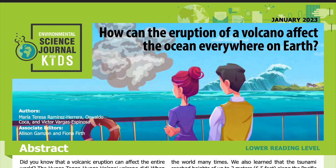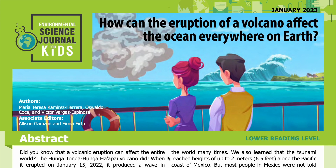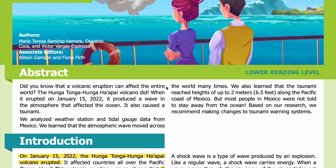Science Journal for Kids and Teens presents: How can the eruption of a volcano affect the ocean everywhere on Earth? Adapted from the original peer-reviewed paper in the journal Pure and Applied Geophysics, published on April 11, 2022. Research conducted by Maria Theresa Ramirez-Herrera, Oswaldo Coca, and Victor Vargas-Espinosa from the Instituto de Geografía at the Universidad Nacional Autónoma de México. Read by Miranda Wilson.